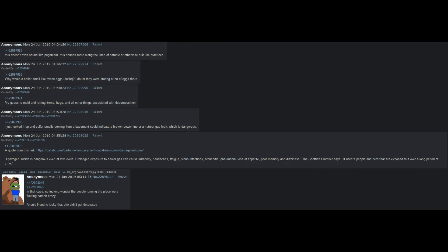This does not even sound like paganism. This sounds more along the lines of satanic or otherwise cult-like practices. Why would a cellar smell like rotten eggs? Sulfur? I doubt they were storing a ton of eggs there. My guess is mold and rotting items, bugs, and all other things associated with decomposition. I just looked it up, and sulfur smells coming from a basement could indicate a broken sewer line or a natural gas leak, which is dangerous. A quote from this link, Hydrogen sulfide is dangerous, even at low levels. Prolonged exposure to sewer gas can cause irritability, headaches, fatigue, sinus infections, bronchitis, pneumonia, loss of appetite, poor memory, and dizziness. The Scottish plumber says, It affects people and pets that are exposed to it over a long period of time. In that case, no wonder the people running the place were batshit crazy. Anand's friend is lucky that she did not get detonated.